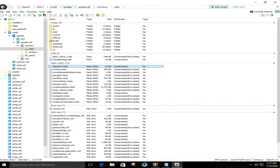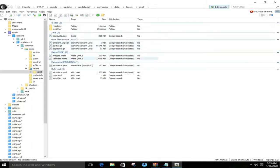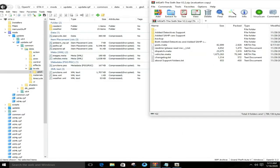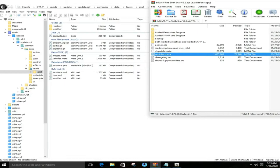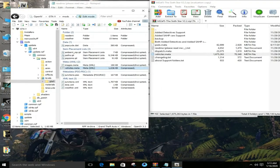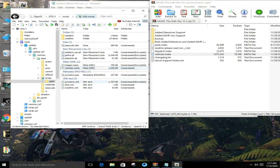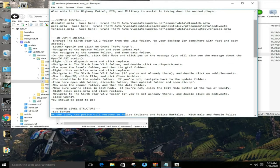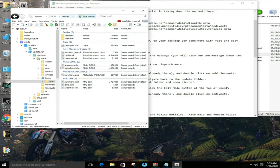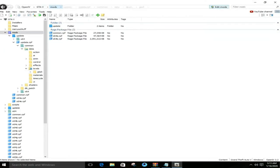The address is: GTA 5 > mods > update > update.rpf > common > data > levels > GTA 5. Now there is a file called vehicle.rpf, so you have to replace the file here. If you can't do this, then you have to replace it another way — you can replace it via the desktop.